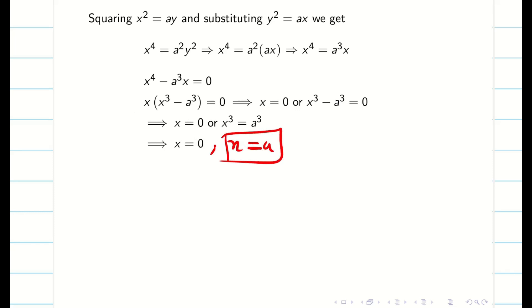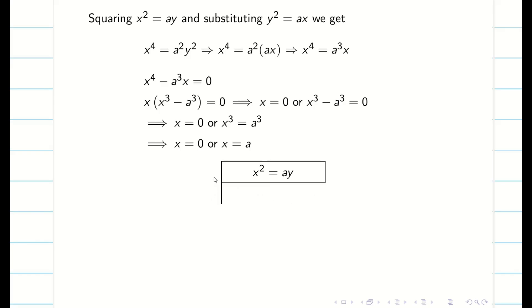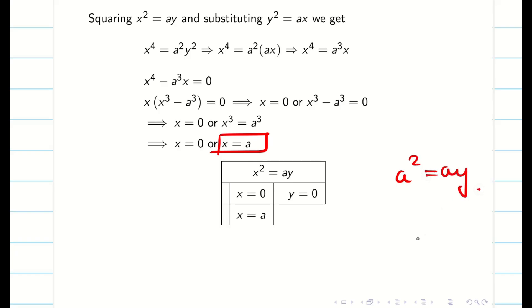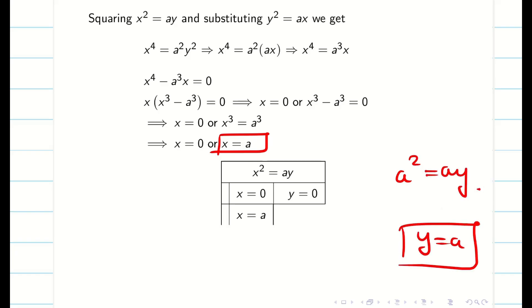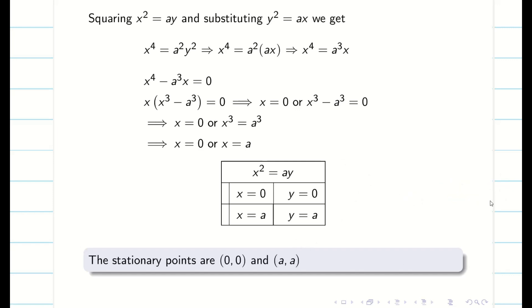Now I find the corresponding y values. Using the equation y² = ax: substituting x = 0 gives y = 0; substituting x = a gives a² = ay, so y = a. Therefore, my stationary points are (0, 0) and (a, a).